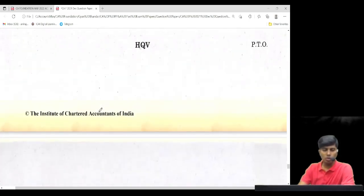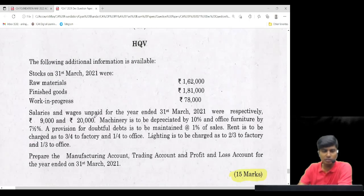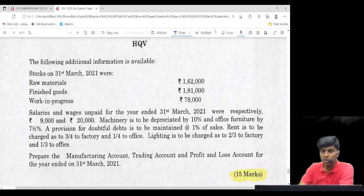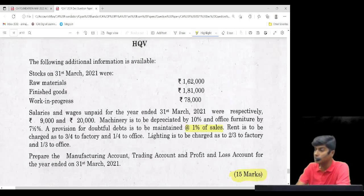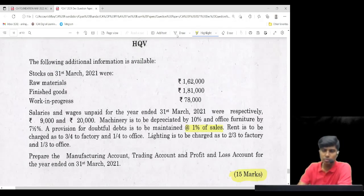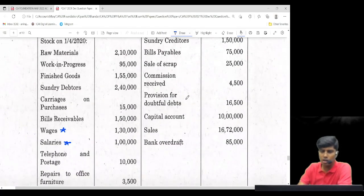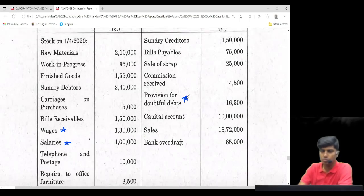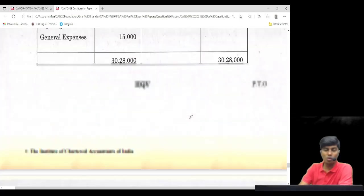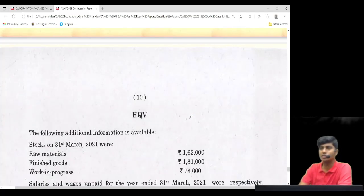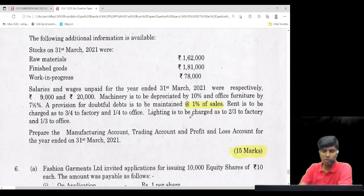Next adjustment: provision for doubtful debts. The cool part — it is not one percent of debtors in this case, it is one percent of sales. Remember, it is not on debtors, it's on sales. We already have an existing provision — read the question. Yes, we already have one. Many may have taken it on debtors by mistake — it's an important problem.